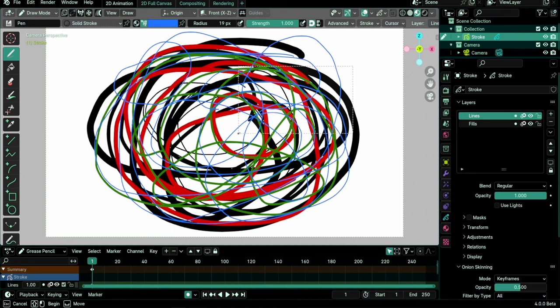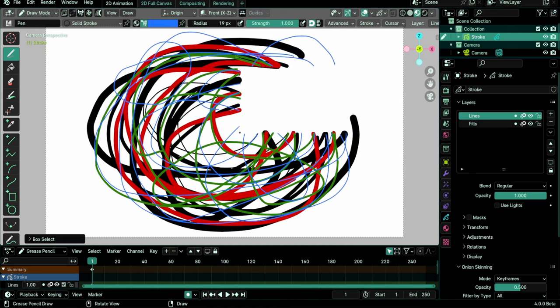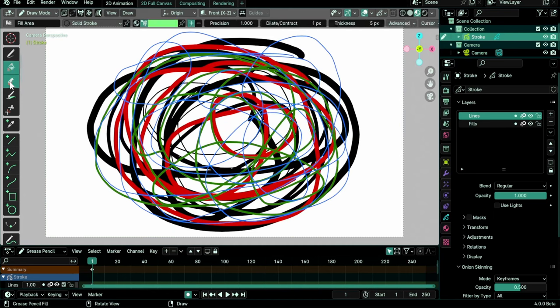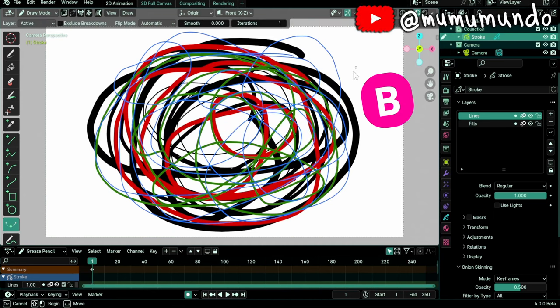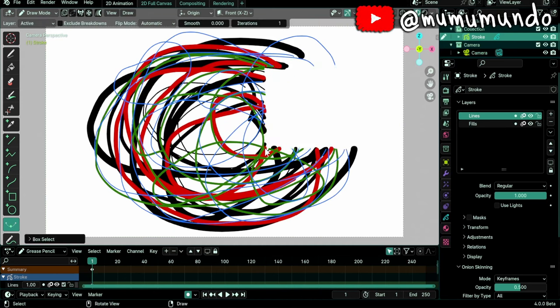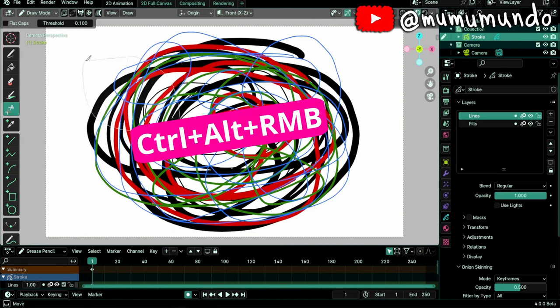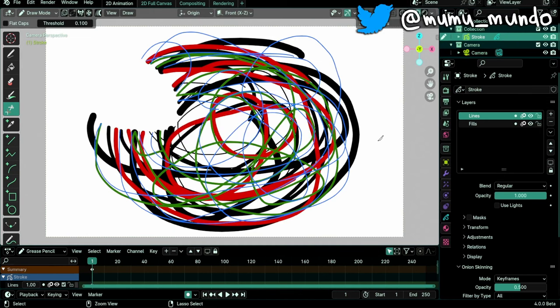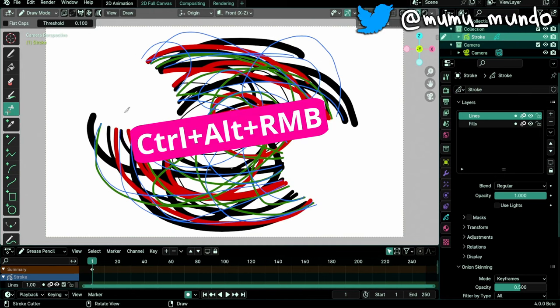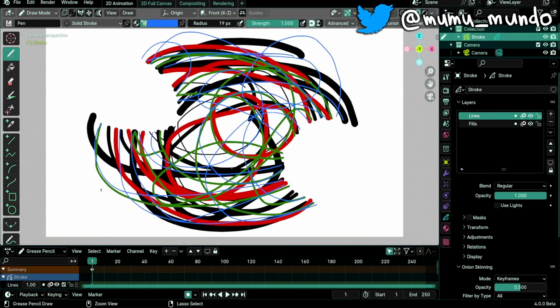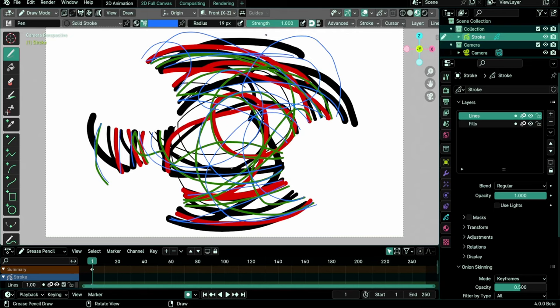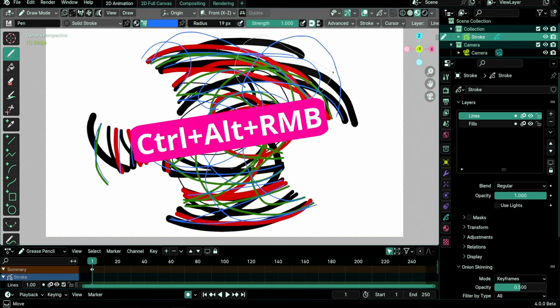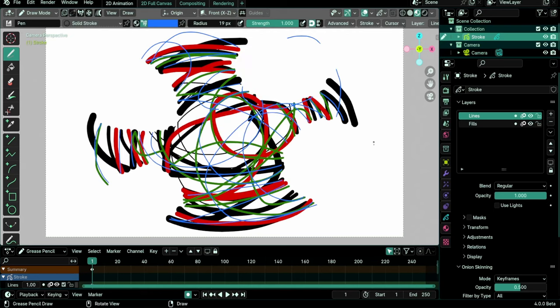Pressing B in draw mode to box delete strokes works regardless of the selected tool, as does Ctrl-Alt-Right mouse button to lasso delete strokes. Previously, these two only worked randomly when certain tools were selected.